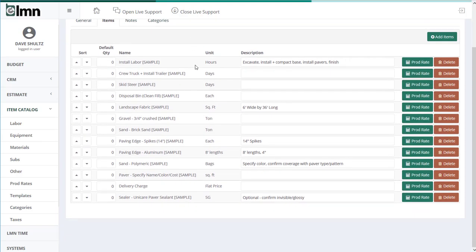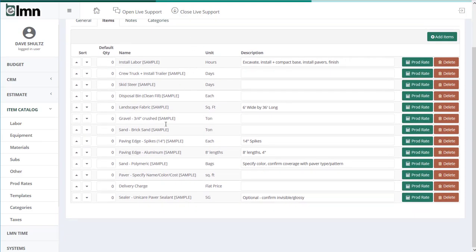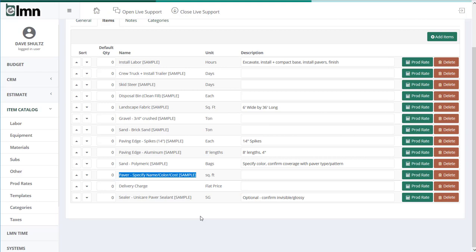So again, your item list should be all the things you need to think about when you're estimating whatever task this is. Now sometimes it can get a little tricky. For instance, the pavers themselves. I'd have a ton of templates if I had to build a template for each and every paver type and color. Same thing with a garden template. The plants, the flowers, the shrubs, they're going to change on every single garden.